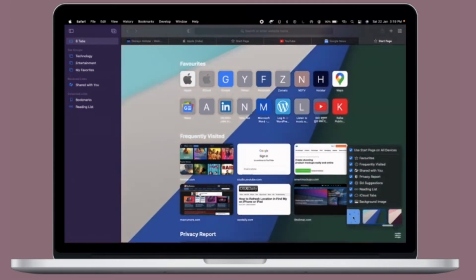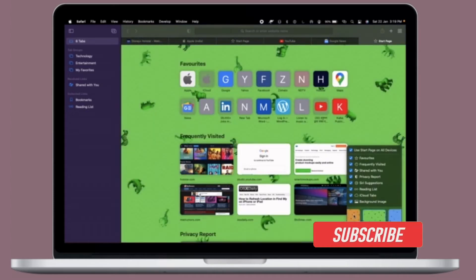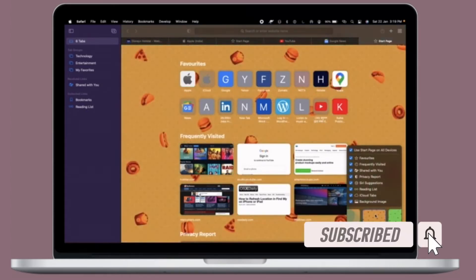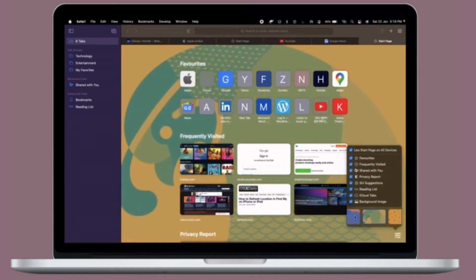Before getting started, make sure you have subscribed to our YouTube channel and hit the bell icon so that you won't miss any update from 360 Reader.